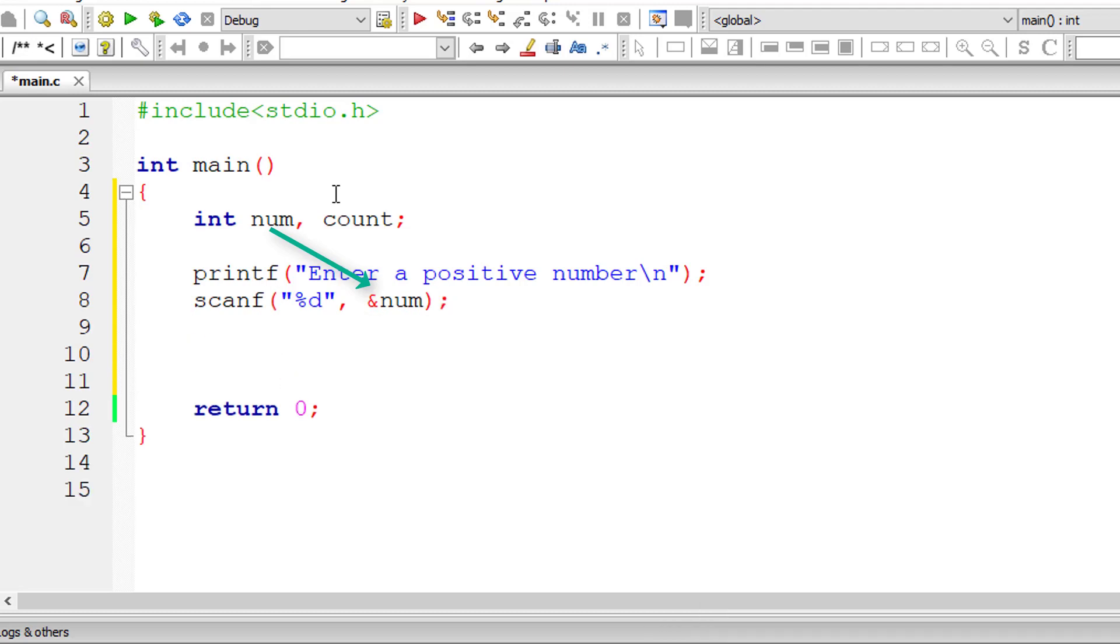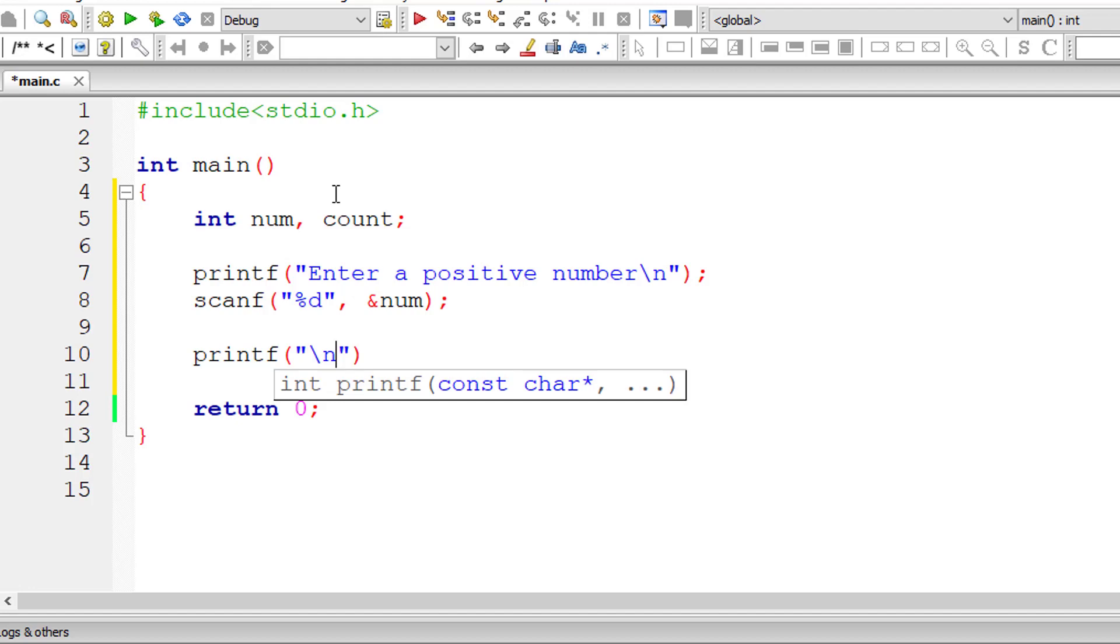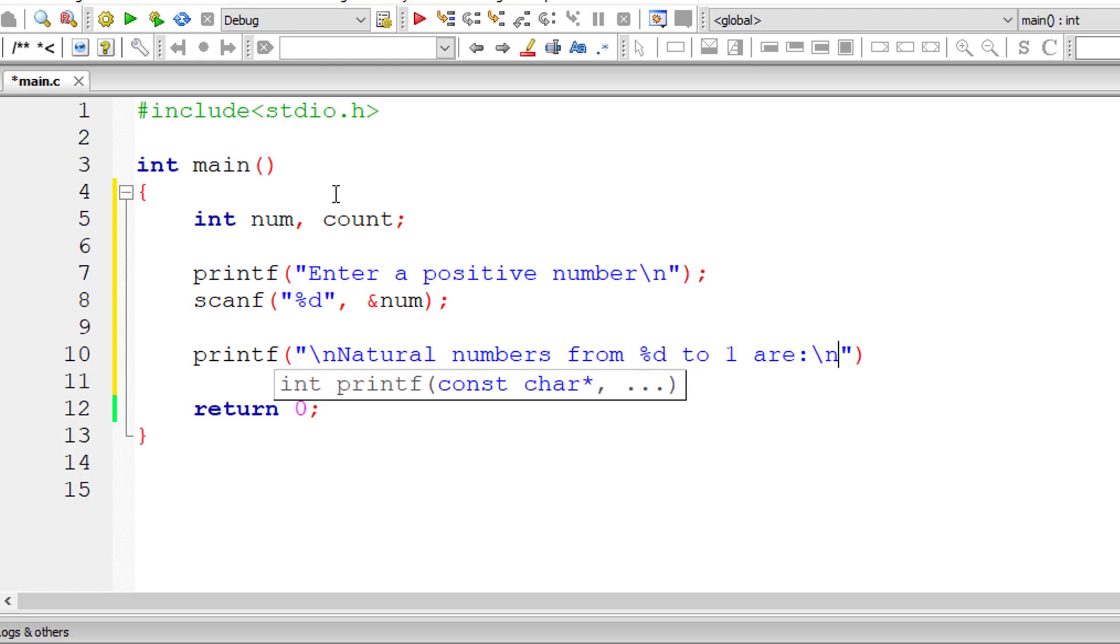Now let me output a message to the user that is natural numbers from %d to 1 are. So %d, that means user entered number to 1 are.